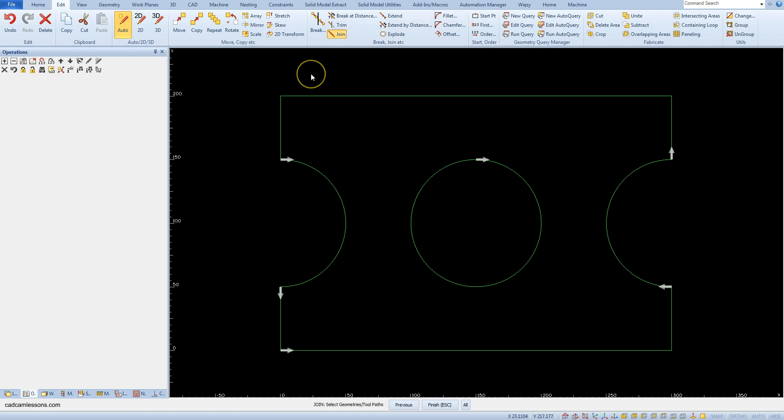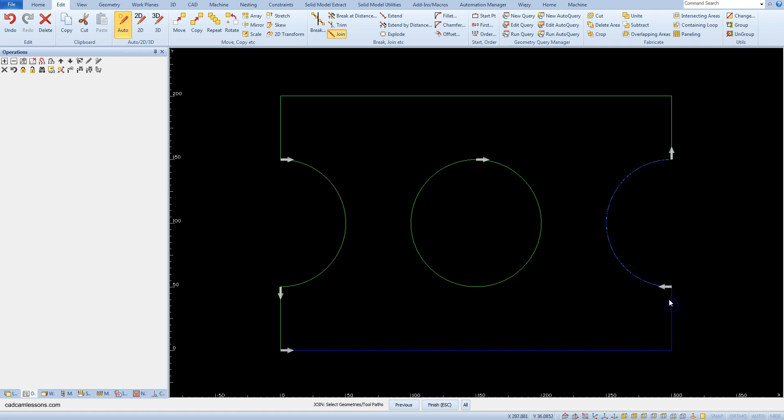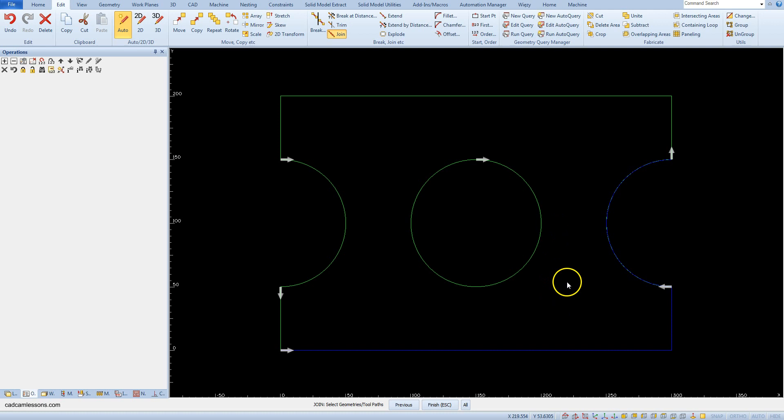After selecting this function, select the geometries you want to connect with each other. For example, select this one and this one, and accept the selection by right-clicking. Now these two geometries are joined.